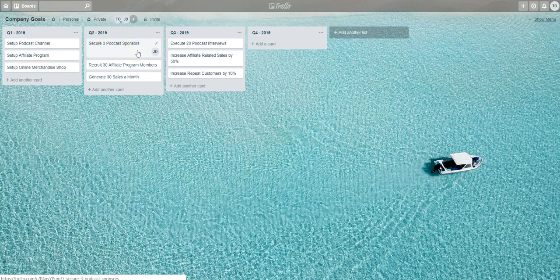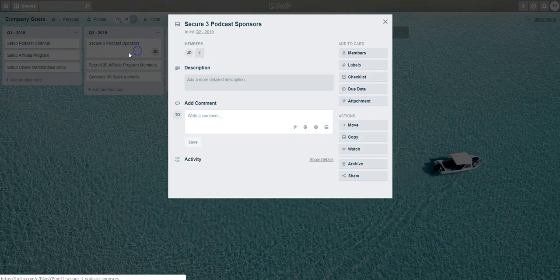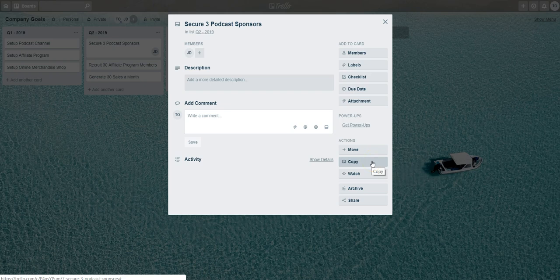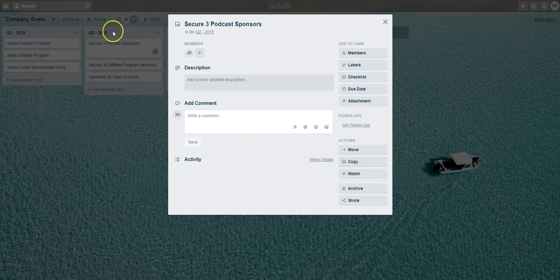If you click into this card, you'll see that on the right side you have an option to copy it. In this example, we're going to copy this card over to Jane Doe's personal Trello board so she can keep track of this task on her own board in addition to the main Company Goals board.